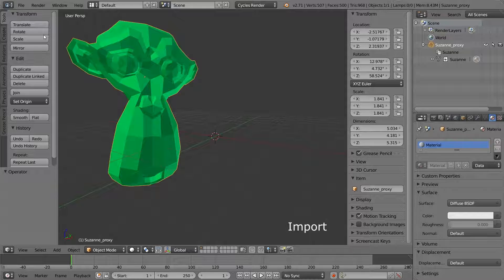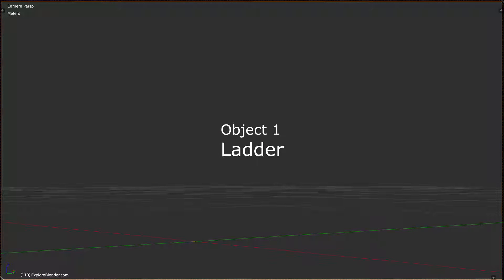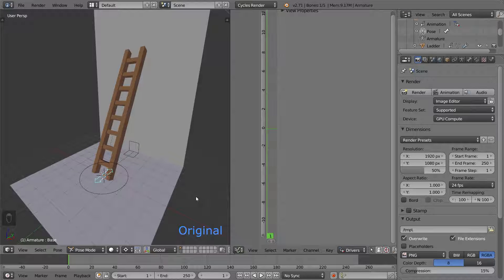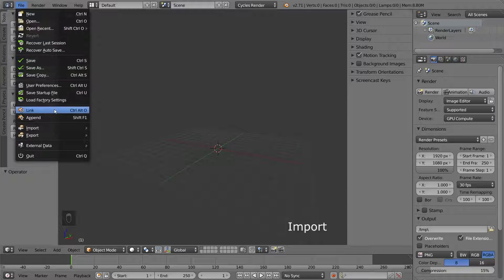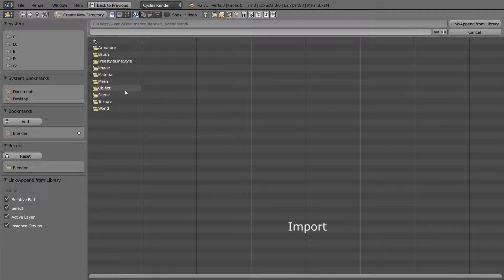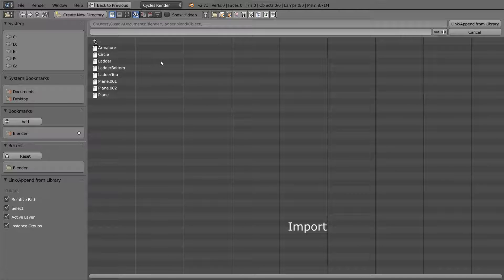Now you know the basics of what linking and appending is and their advantages and disadvantages. So now I thought we would go through all the objects we created during the course of this DVD, and see how we can change them so they become easy to either link or append in another file. Let's start with the ladder. Here is the ladder file we had at the end of the ladder tutorial. Let's try to import it into another file. Open a new file, select Link in the menu, and pick the ladder file. If we now select Object like we did with Suzanne, we can see our first problem. The ladder actually consists of several different objects, so which should we choose?